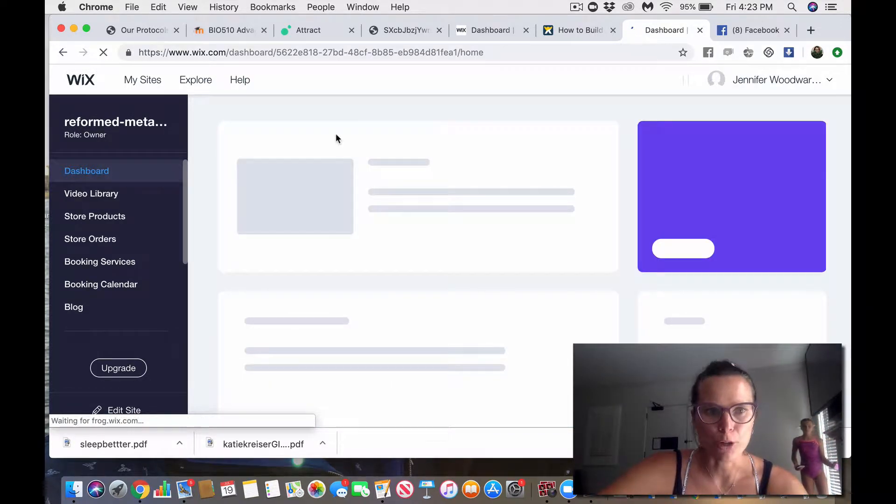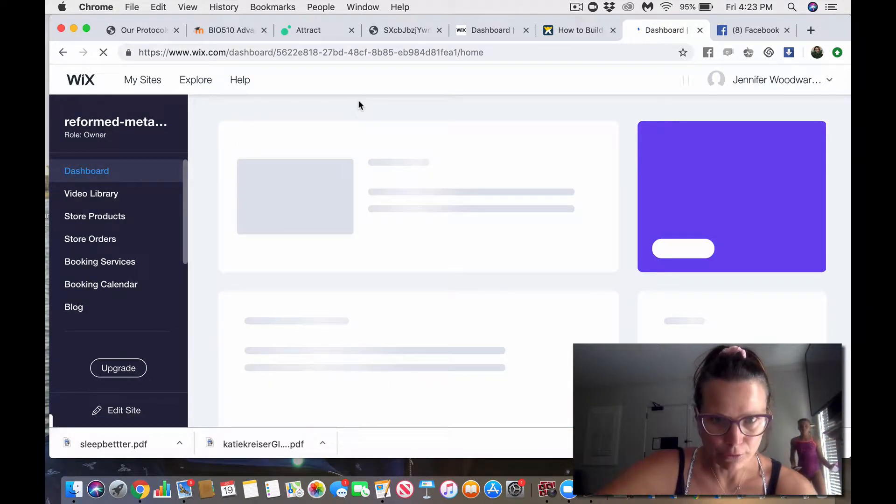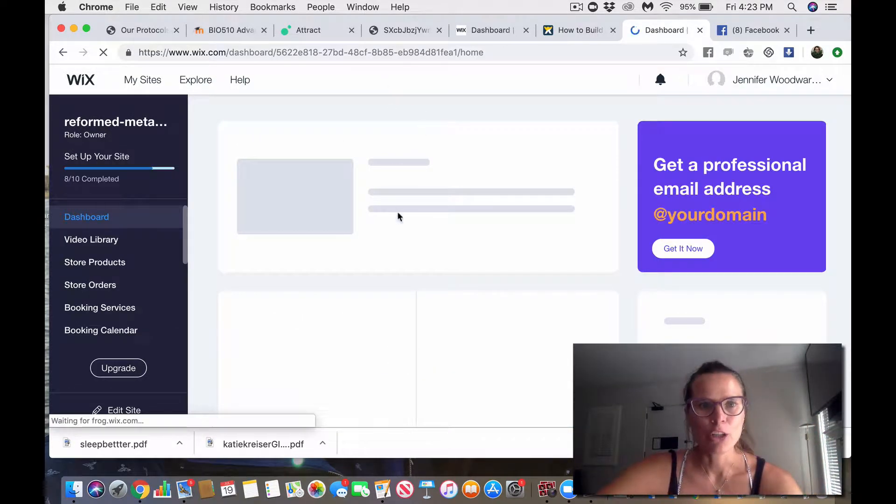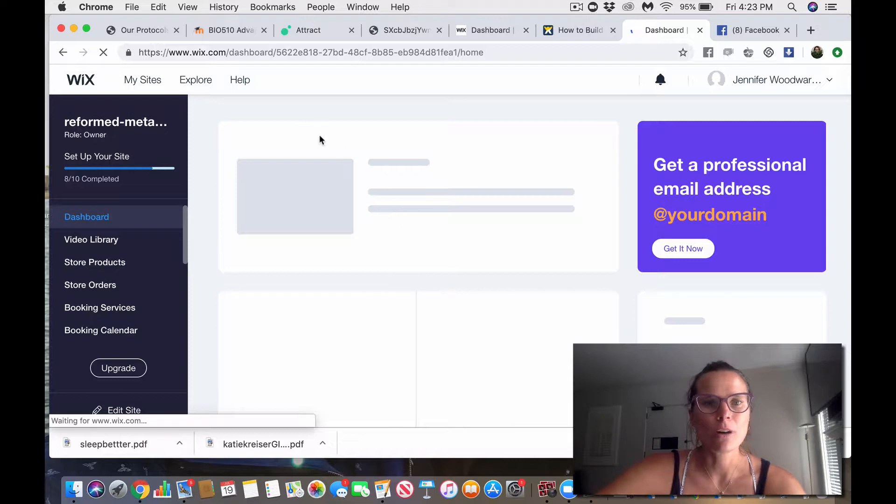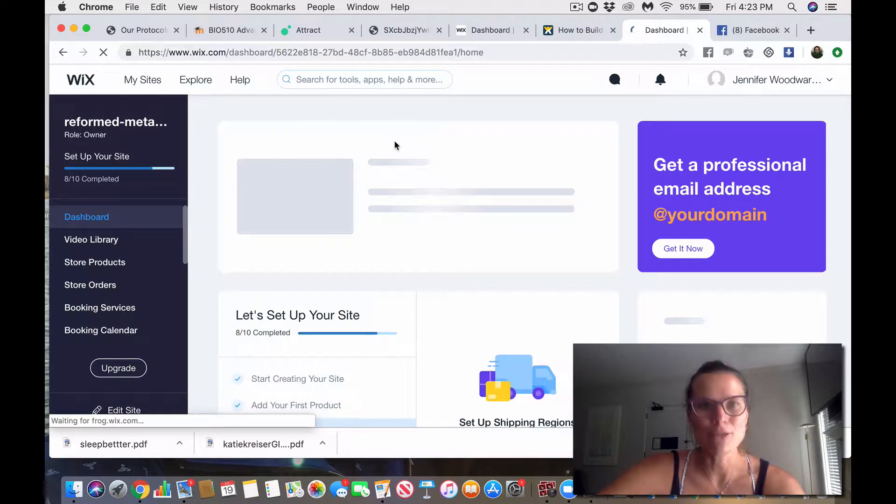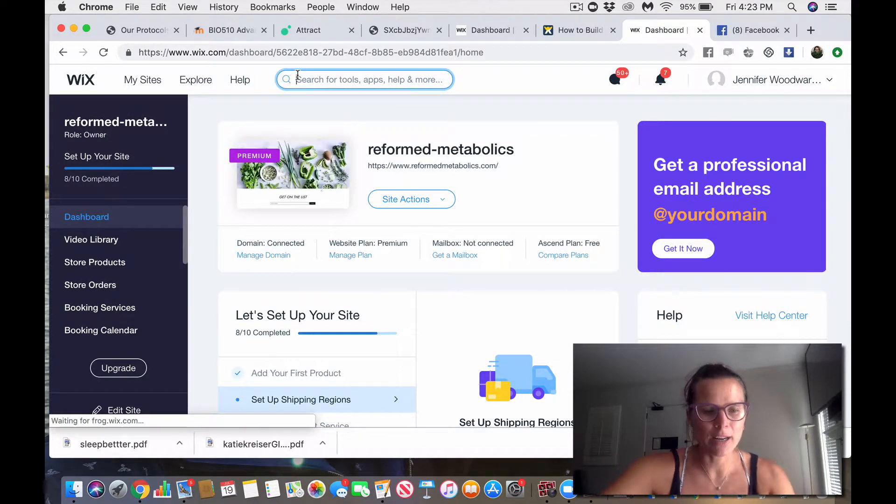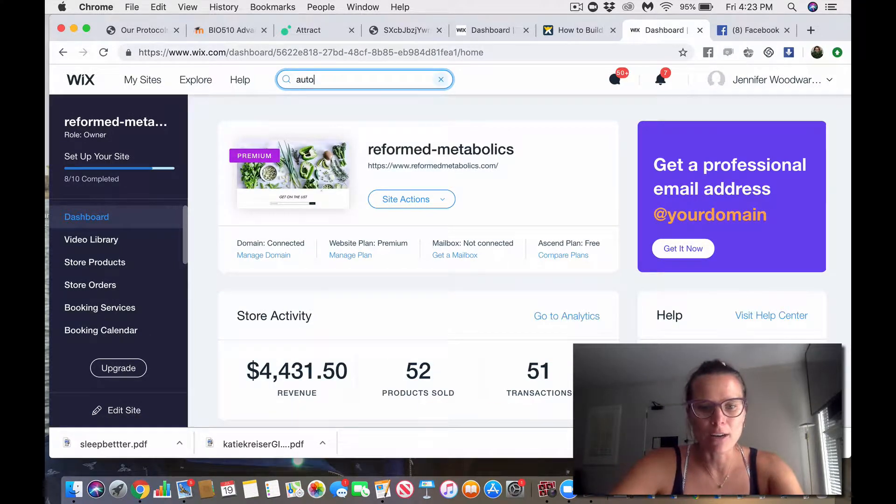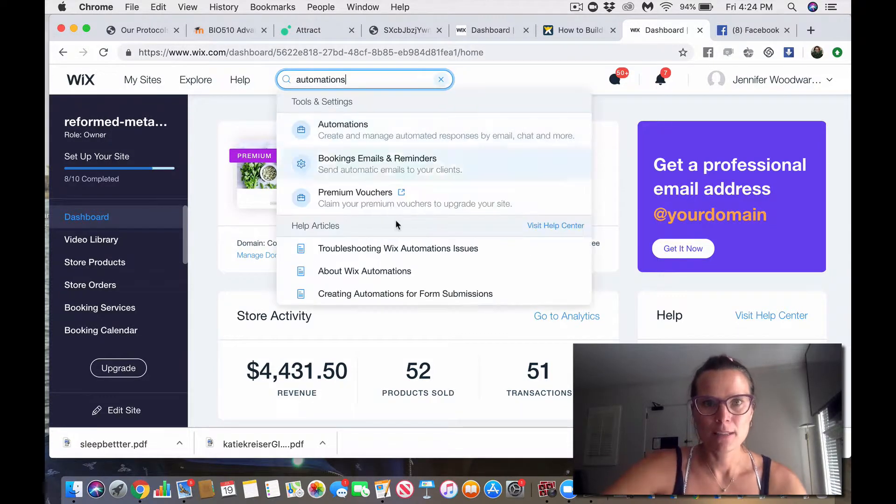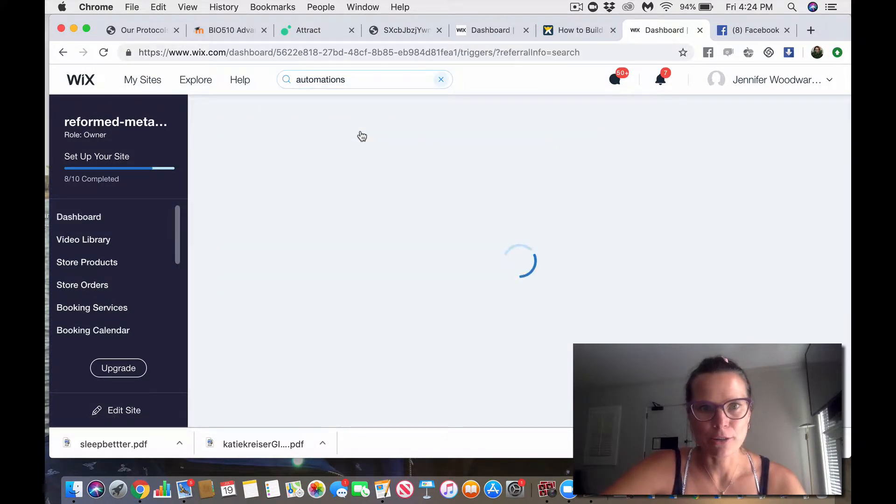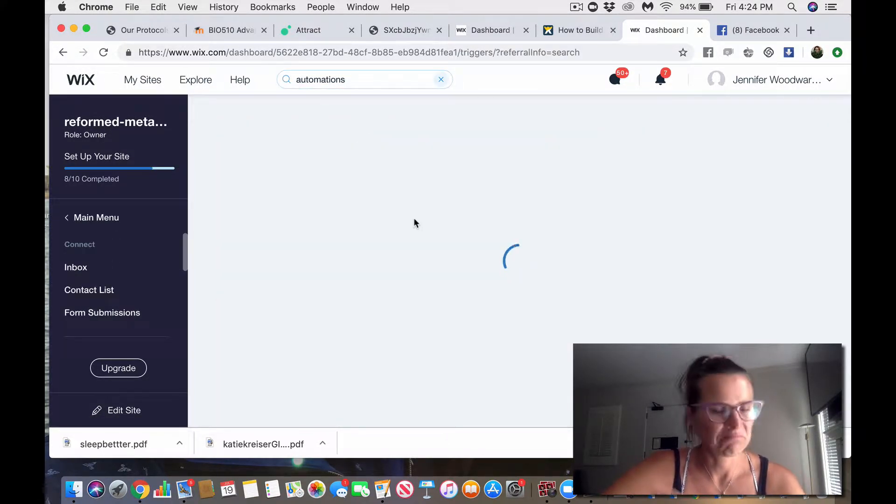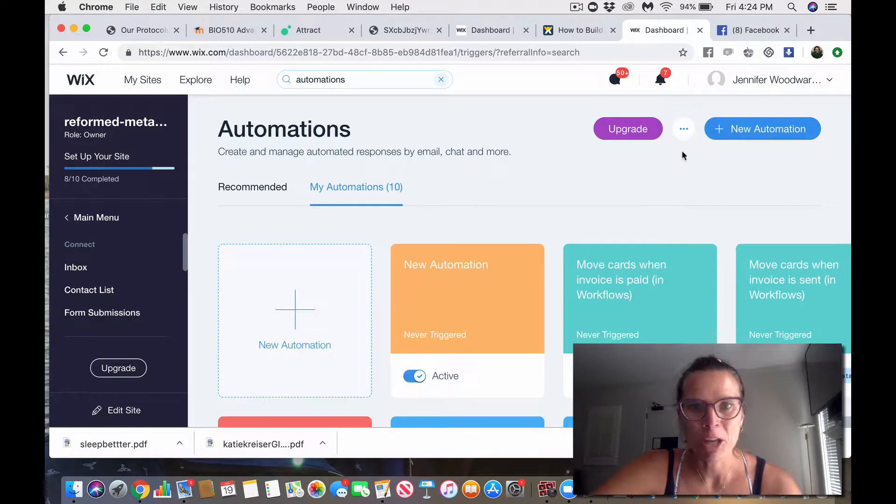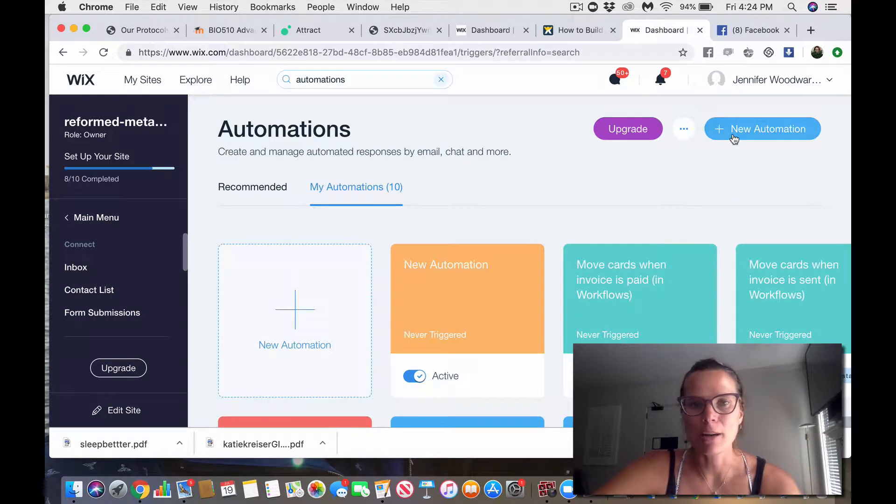So you'll go into your dashboard, and as it pops up here, you will search for automations. So in the search box up here, just type in automations, okay? So I'm doing that, and then I'll go to automations, create and something, create and something. New automation.